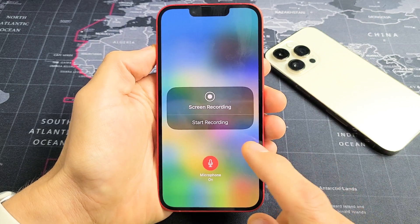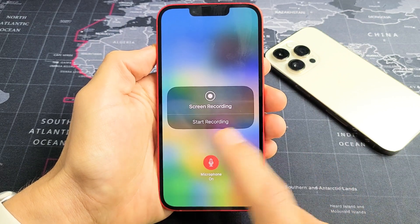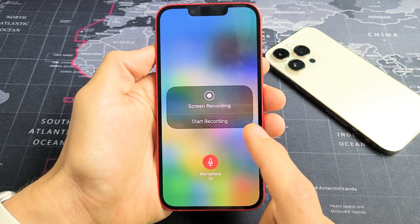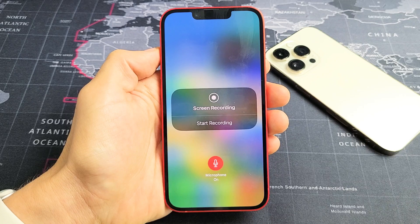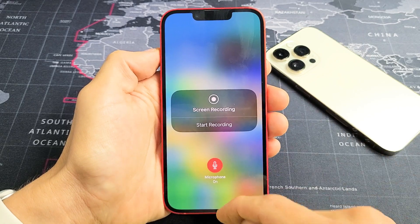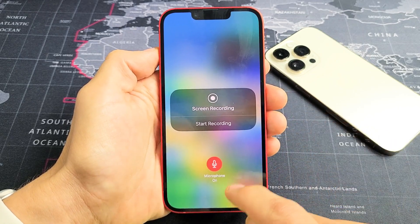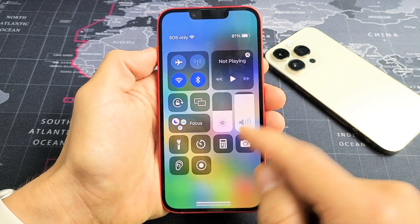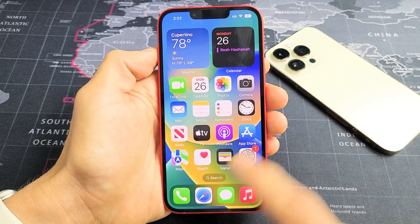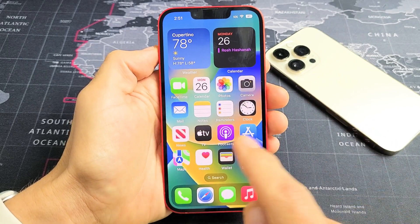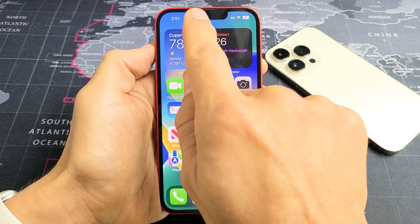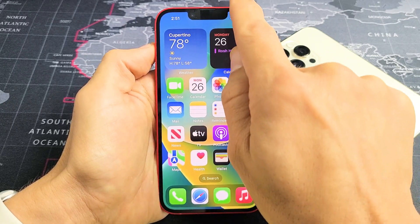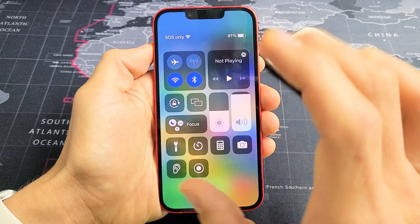I'm going to show you how to use the built-in screen recording feature on your iPhone 14. First thing we want to do is bring the screen recording feature into the control center. Top right-hand side, slide down.